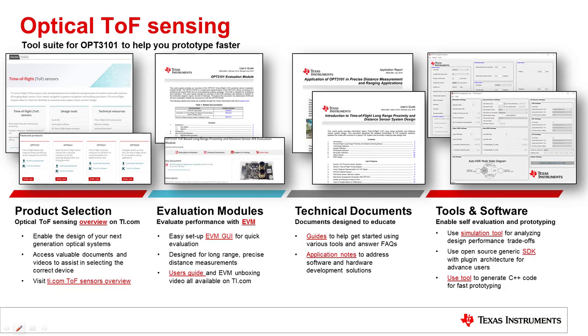To access all the tools and documents that we created to help you prototype easier and faster, visit TI.com/OPT3101. If you need technical support with OPT3101, visit TI.com/support, where you will find a variety of ways to connect with us. Thanks for watching!